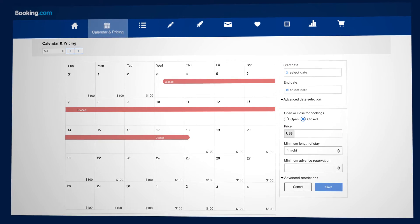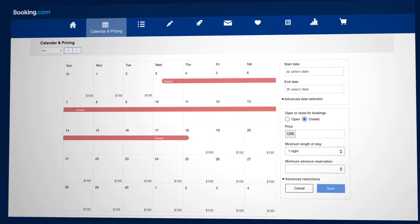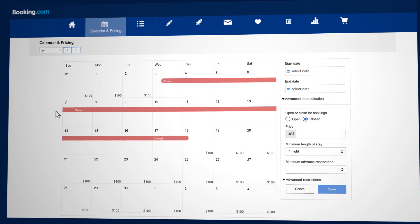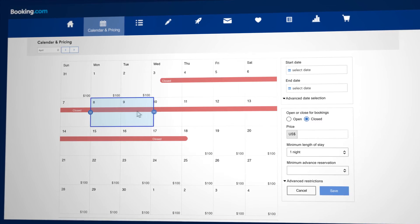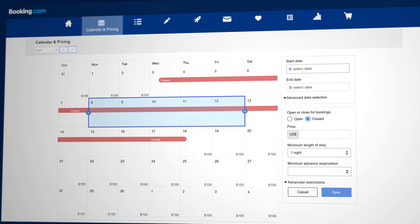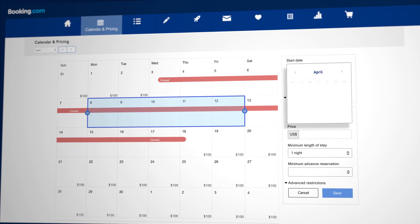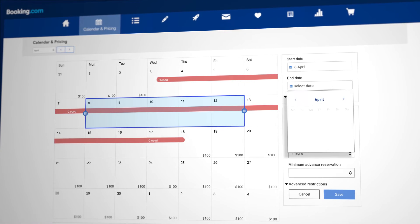To update your calendar and prices, select multiple dates by either clicking on a date and dragging to the right, or by selecting a start and end date at the top right.